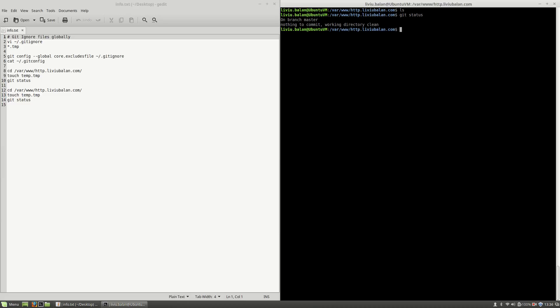What I want to achieve is to exclude some files from Git but without creating or altering a gitignore file from inside of my project.